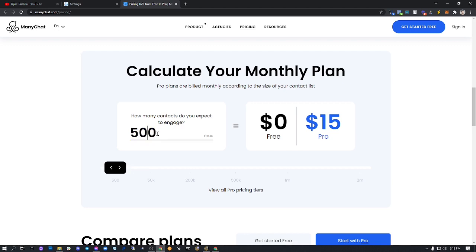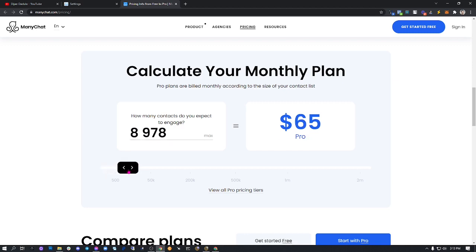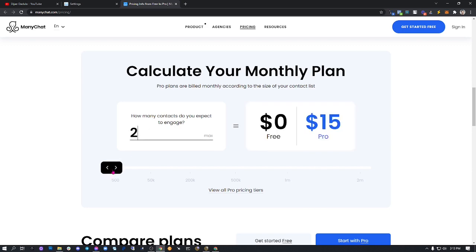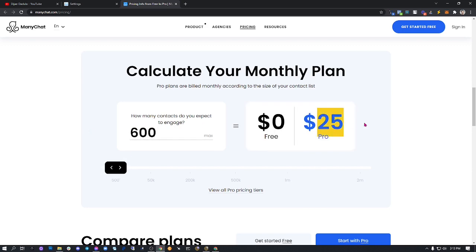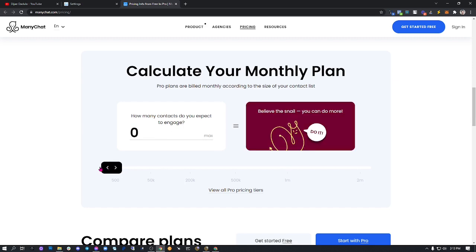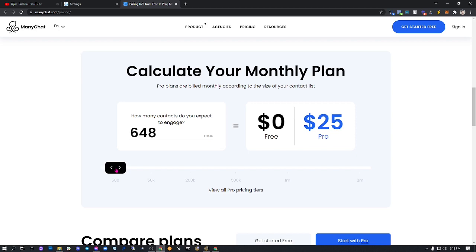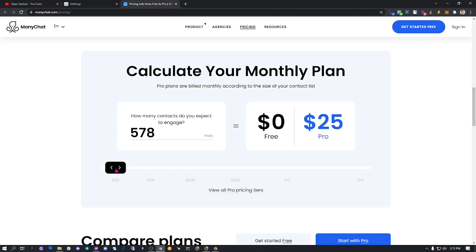you can use the slider here. If you have 600, it will be $25 for pro. You see zero—of course there's no fee until you get 500, that's still $15. But if you exceed 500, it will be $25 until 1,000.